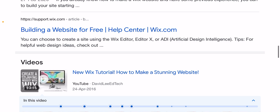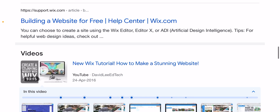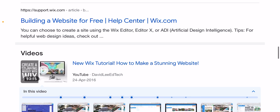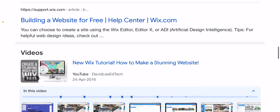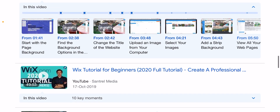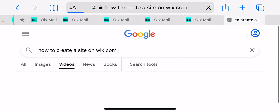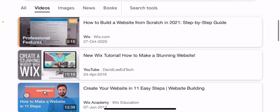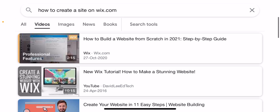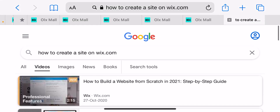Tips for useful web design — new web design 2021. How to create a good-looking website today for free. New Wix tutorial: how to make a stunning website.